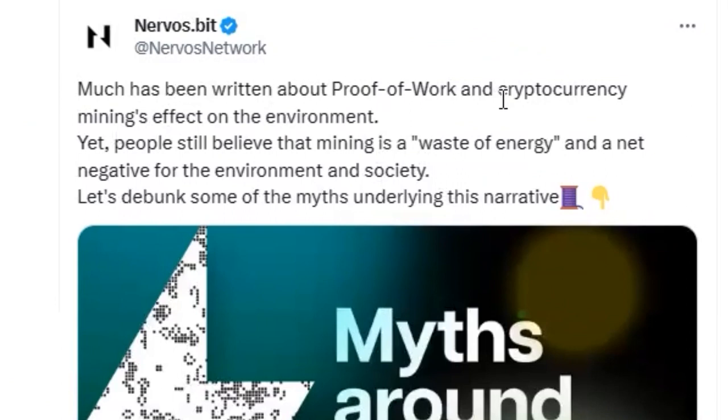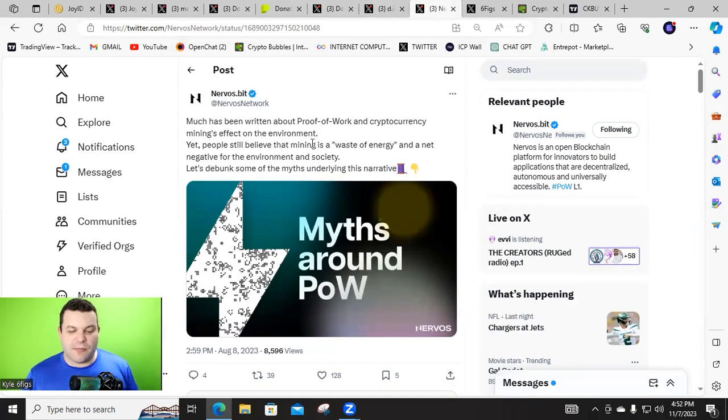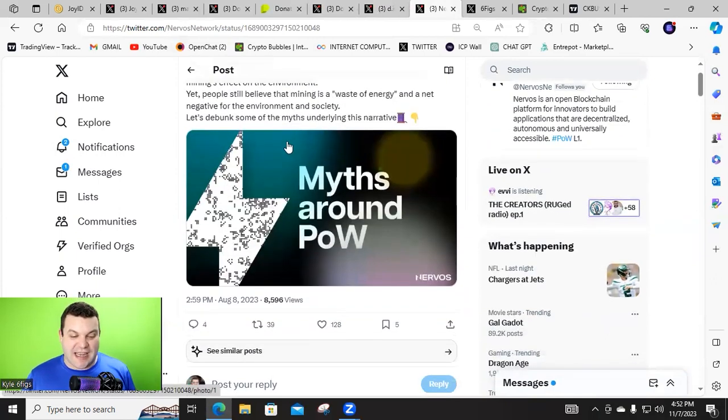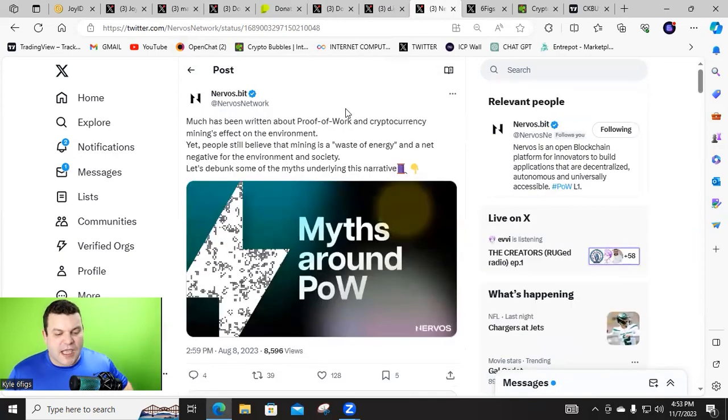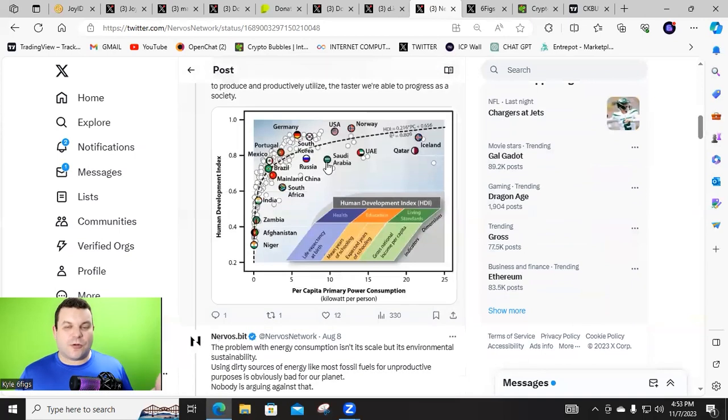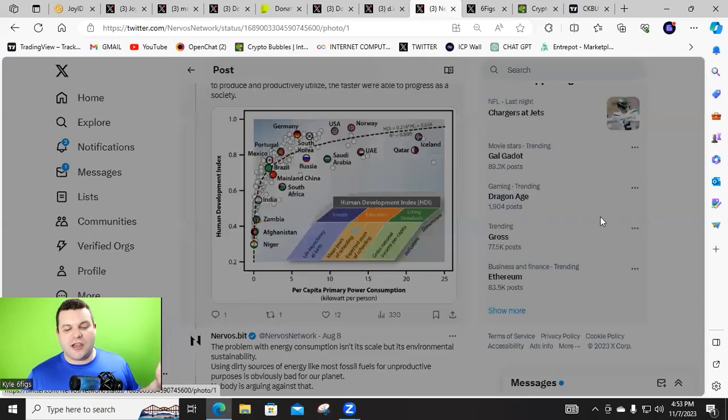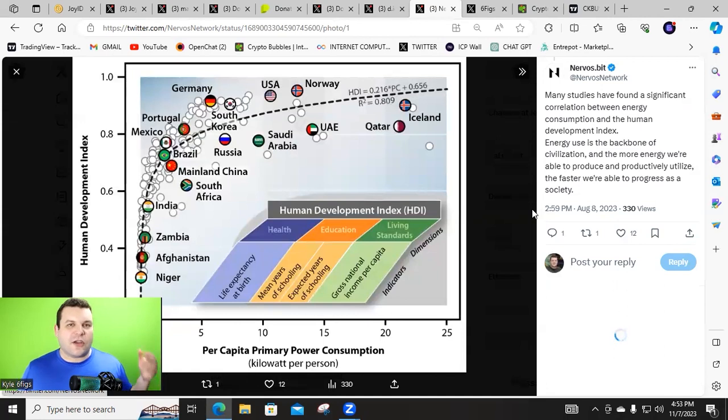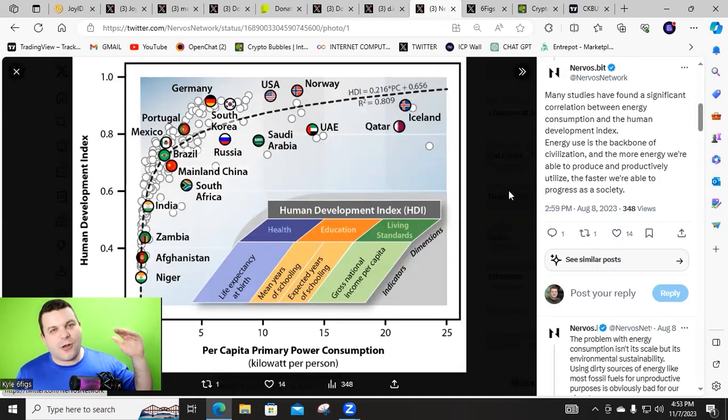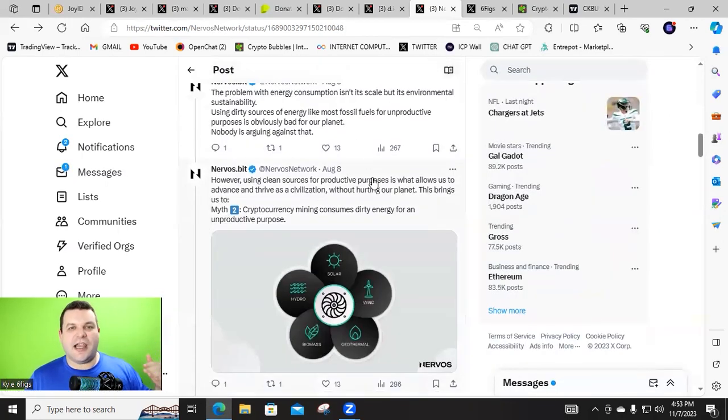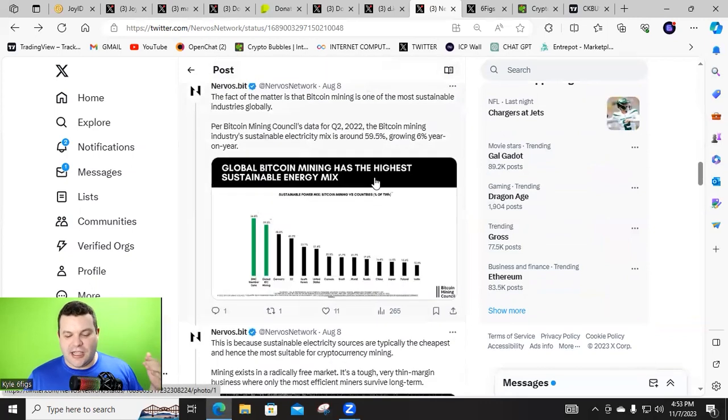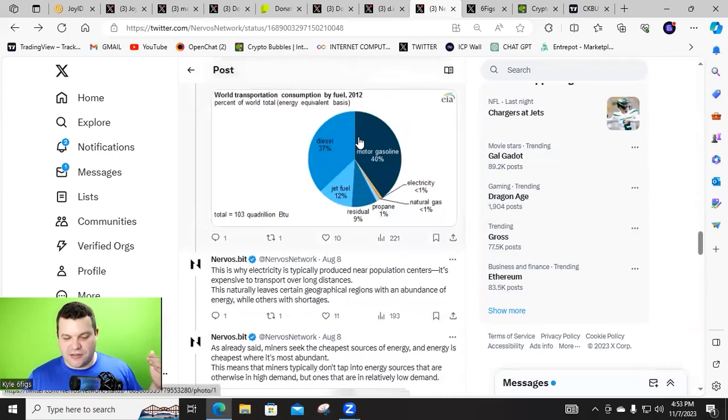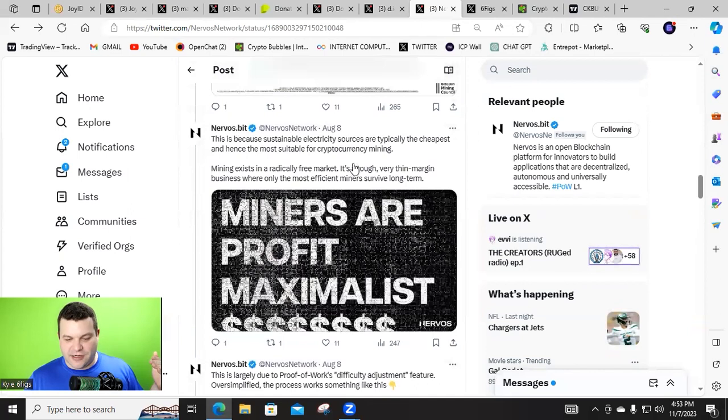Much has been written about proof-of-work and cryptocurrency's mining effect on the environment. Yet, people still believe that mining is a waste of energy and a net negative for the environment and society. Let's debunk some myths of this underlying narrative. I'll go ahead and throw this in the description, the pinned comment as well. This is a great read because a lot of people go ahead and think that, oh, these crypto miners are, oh, they're warming up the earth and all this stuff. Well, you know what? They are accounting for such a little, tiny piece of the pie when it comes to energy usage. Now, there was one graphic here that I thought was absolutely insane.